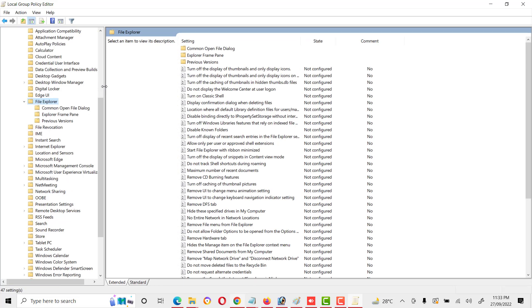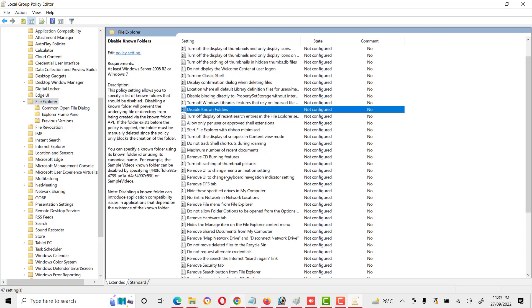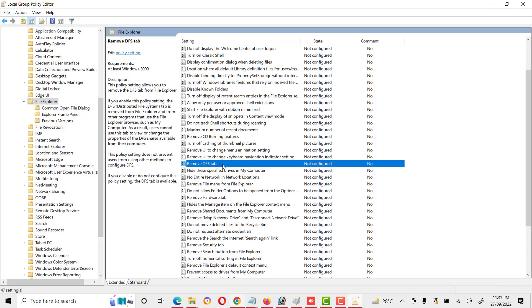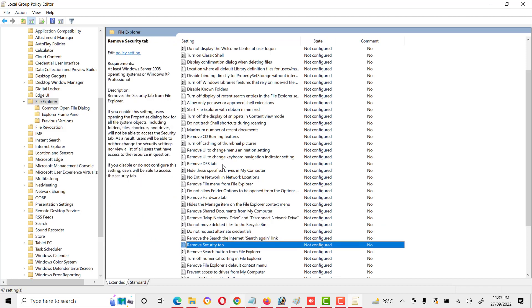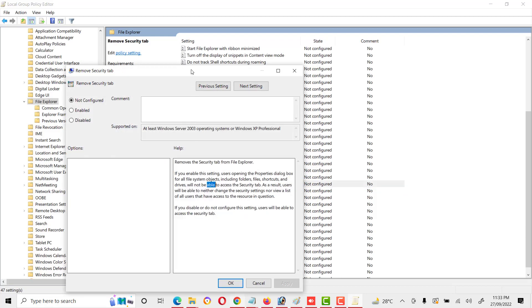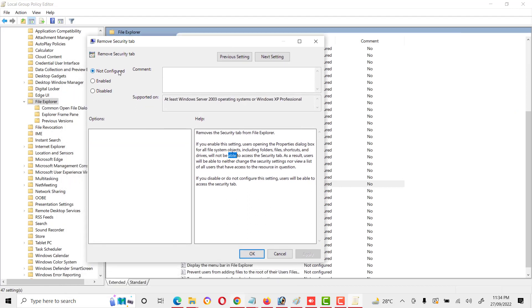After Windows Components, go to File Explorer. In File Explorer we will see 'Remove Security Tab'. Click on it.